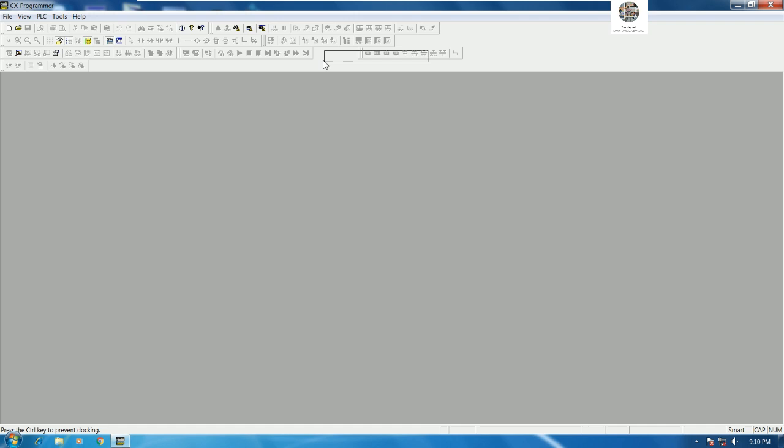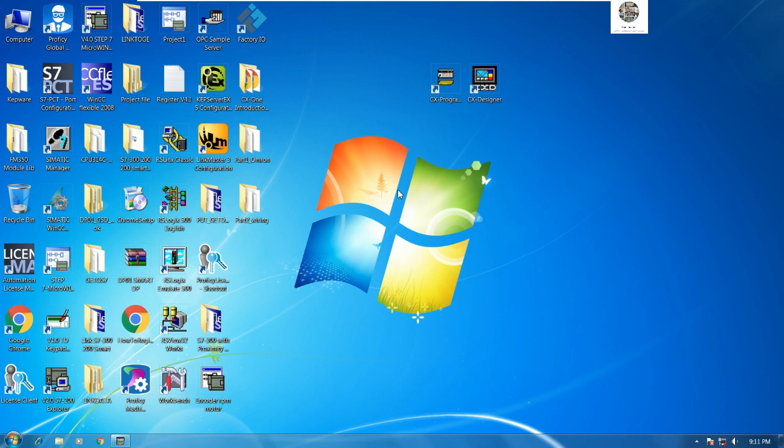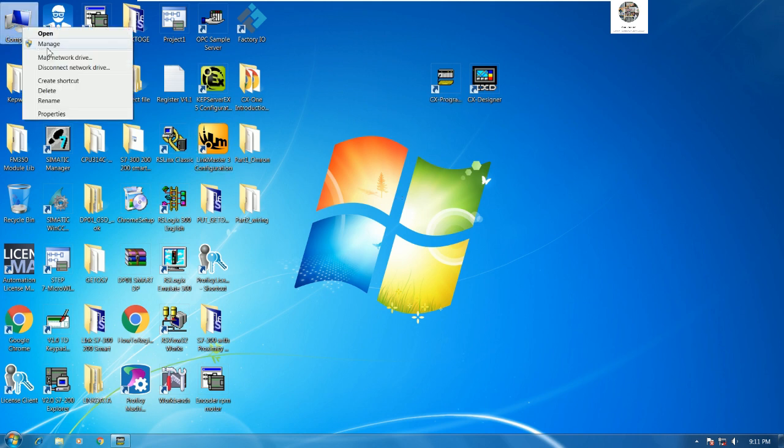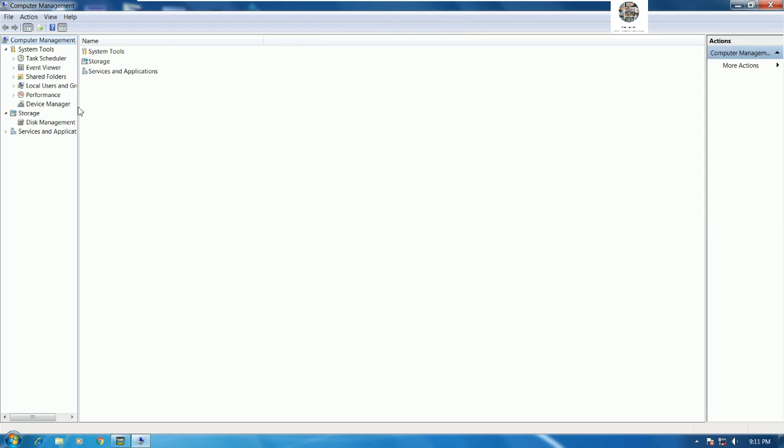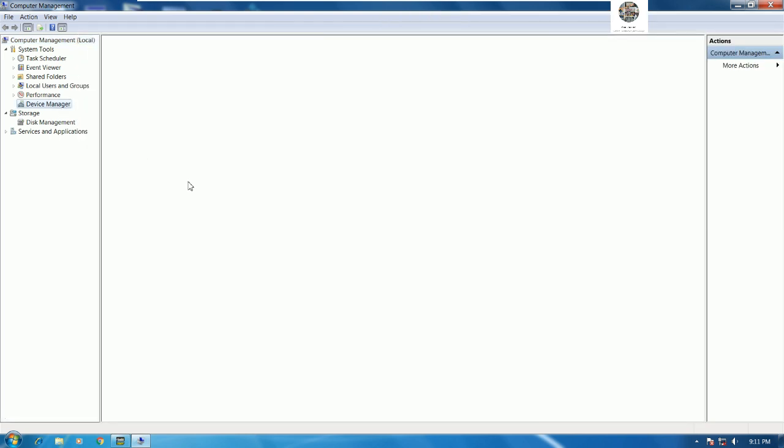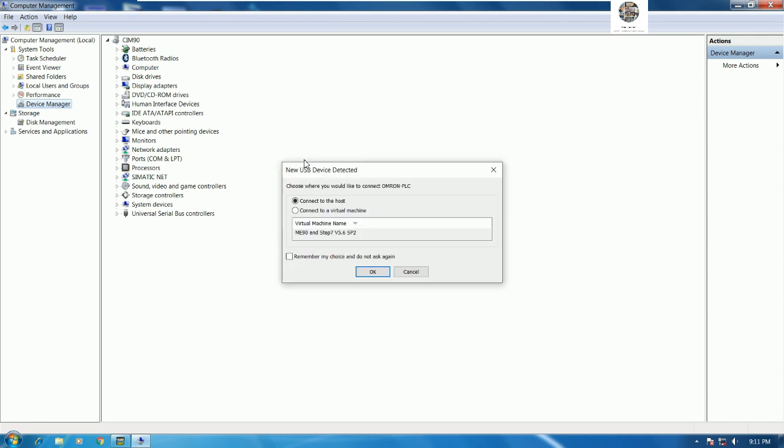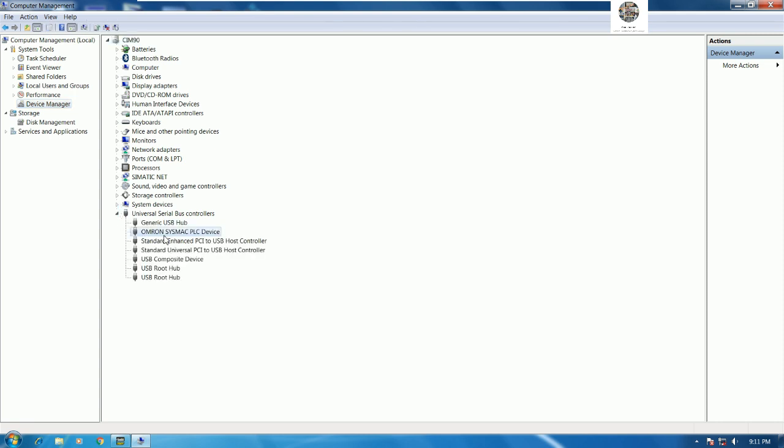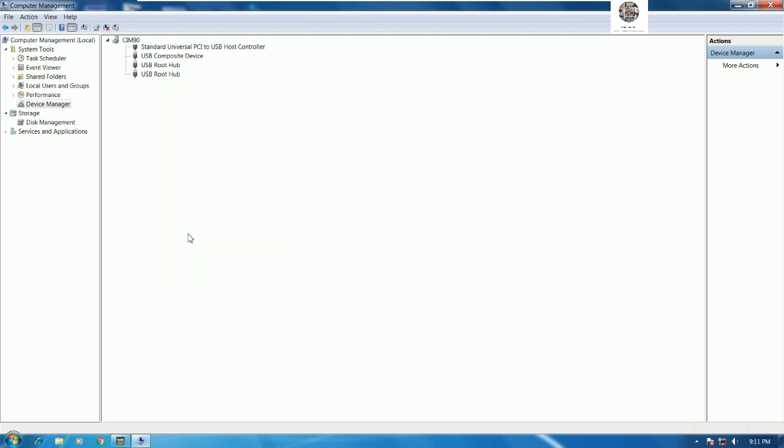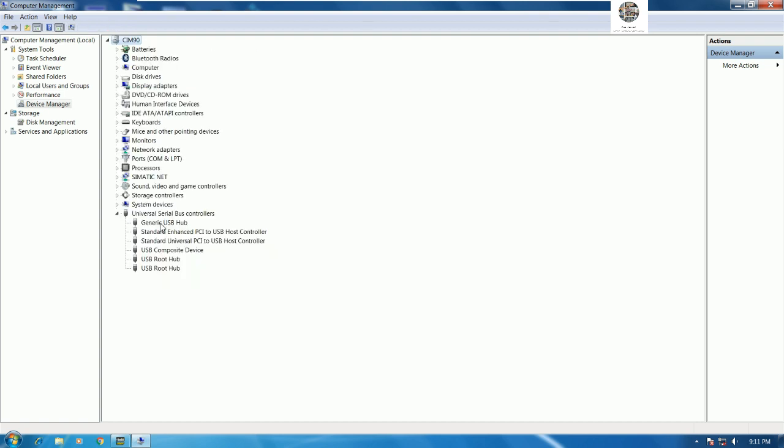It's very important to keep the backup file on our computer. Right now I will connect the USB that connects from the PLC to our computer. We can go to Manage and then go to Device Manager. I will connect the USB and then I will choose the virtual machine.